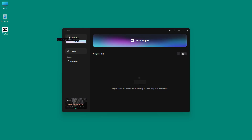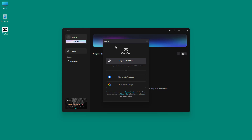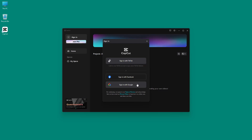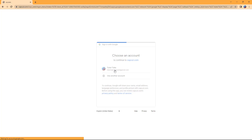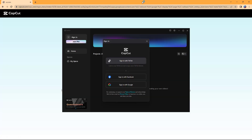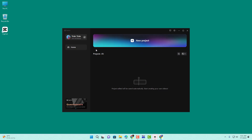It says sign in to get 10GB of storage, so before you start it's a good idea to sign in. You can sign in with TikTok, Facebook, or Google. I'm going to click on Google, and once I do that a sign-in page opens up. I sign in with my Google account and click Open CapCut — and that's it, I've been signed in. I now have extra storage and access to additional features.